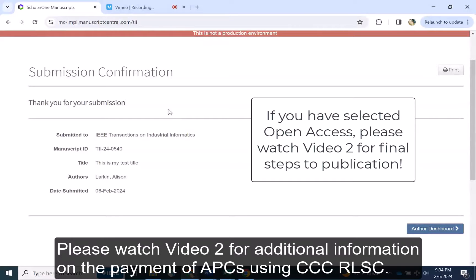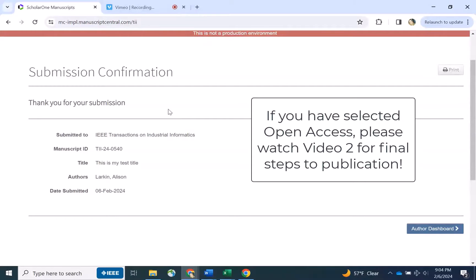Please watch video 2 for additional information on the payment of APCs using CCC RLSC.